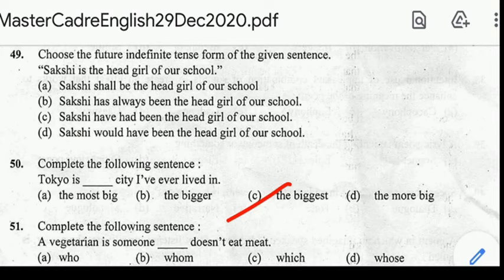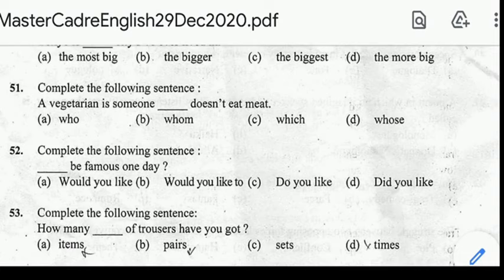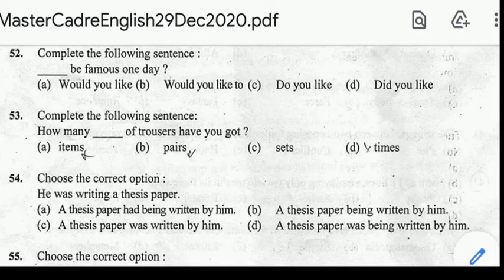Number 51: complete the following sentence — 'A vegetarian is someone.' Correct answer: 'who doesn't eat meat.' Question number 52: complete the following sentence — '___ be famous one day.' Correct answer: option B, 'Would like to be famous one day.'